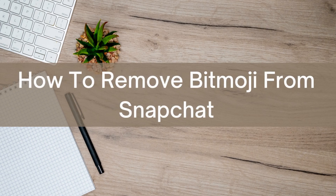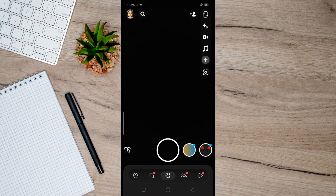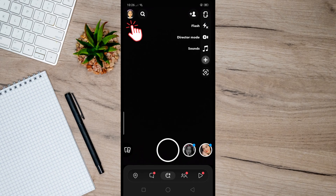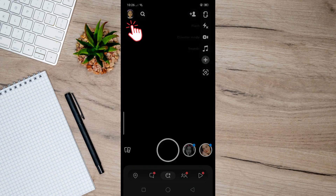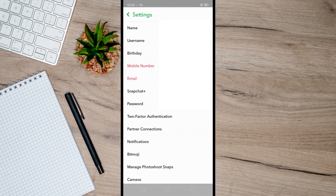Hello there, today I'm going to show you how to remove Bitmoji from Snapchat. First, open up Snapchat and go to your profile, then tap on the gear icon at the upper right of your screen. After that, you will land on the settings page.